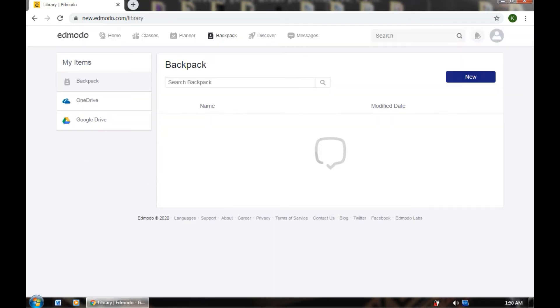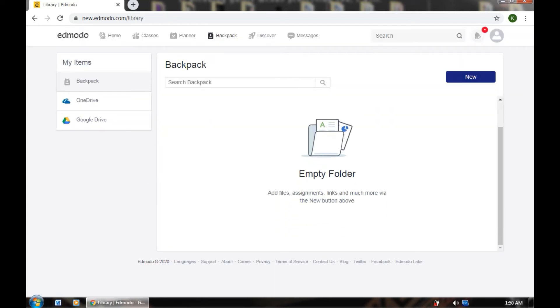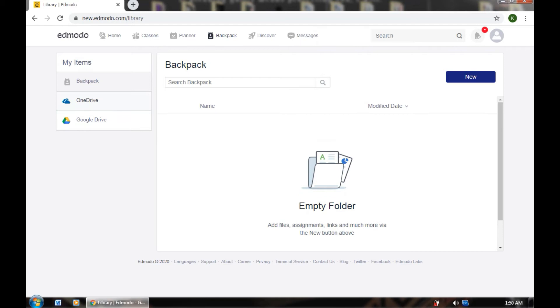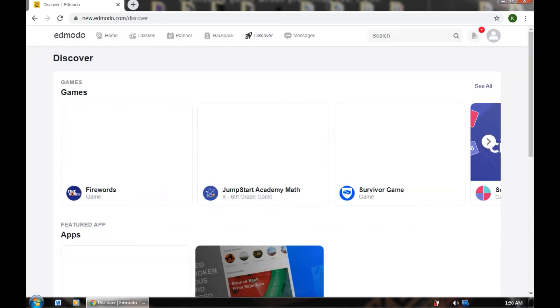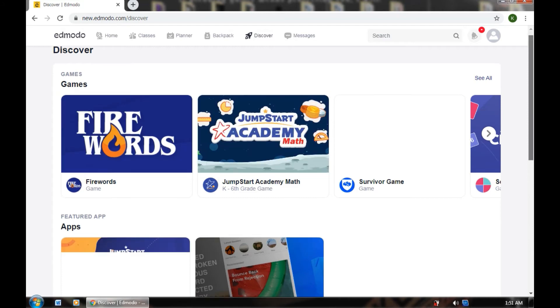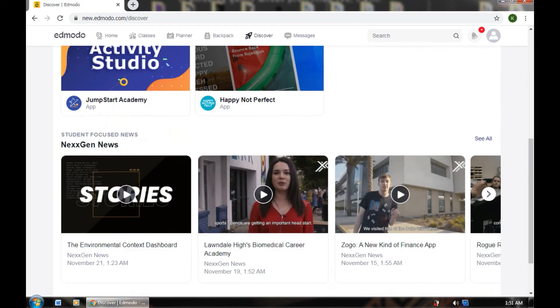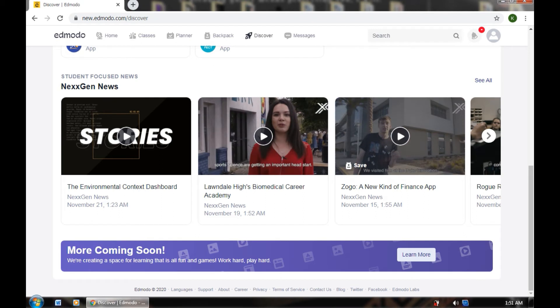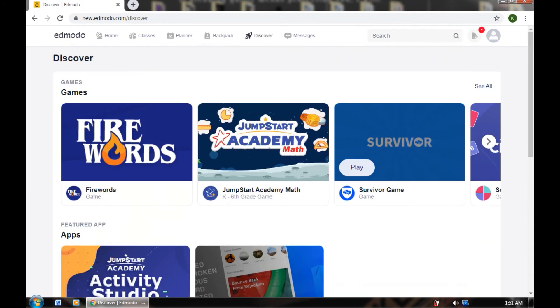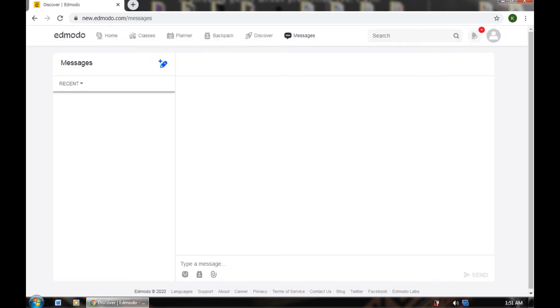You can see Backpack, but it's actually empty for me. There's also Discover — if you want to discover something, you can click videos here. You can also see Messages here. If there are any messages — but in my case, there are no messages.